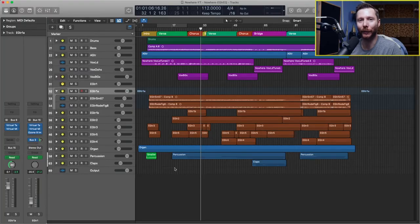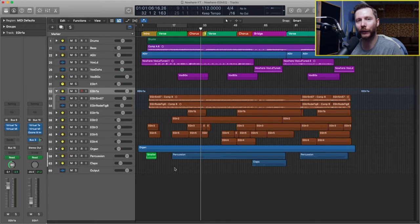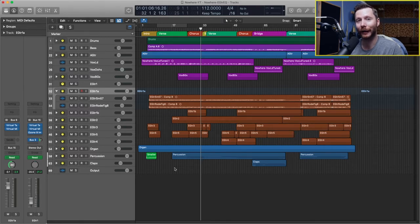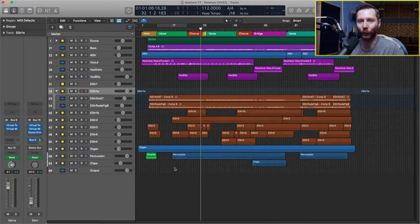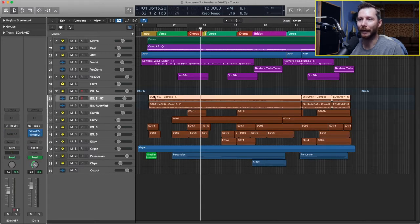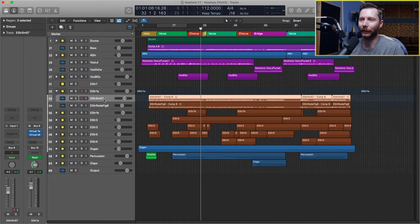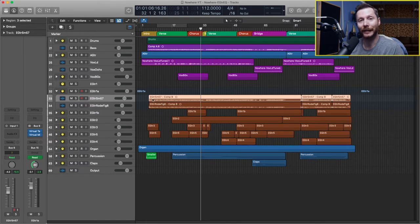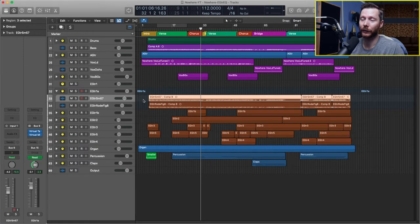So here I've got a session from a group called Moondrifter and their song Nowhere. It's a fairly guitar heavy song so I'm going to show you how I'm going to approach EQing those guitars. Here's my main rhythm guitar track. Now you'll see there's actually two guitar tracks. This is the same track, same take, just recorded with two different mics.